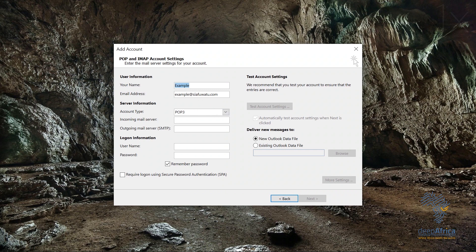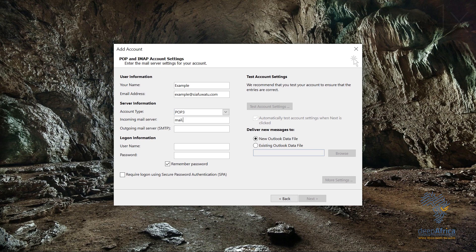After opening this window, it will automatically fill in my name and email address. To set up the server information, I've chosen POP3. For the incoming mail server, you're going to put mail.yourdomainname.com, and for the outgoing mail server, also mail.yourdomainname.com.